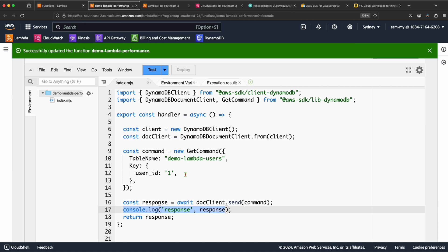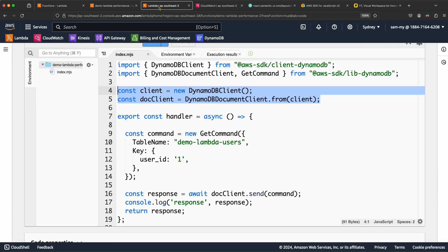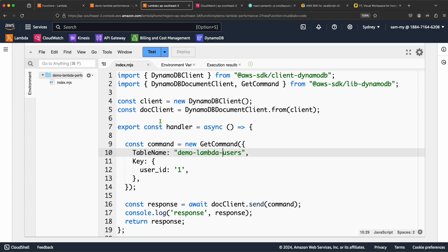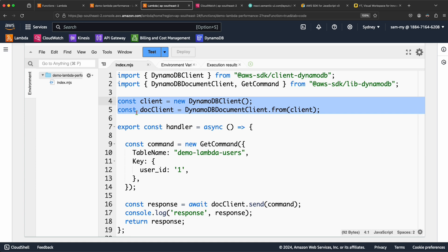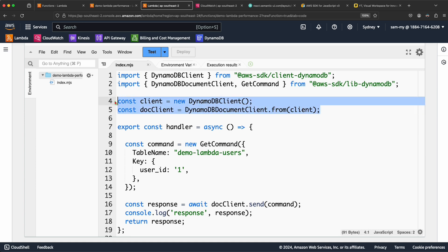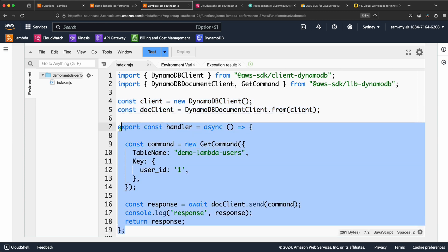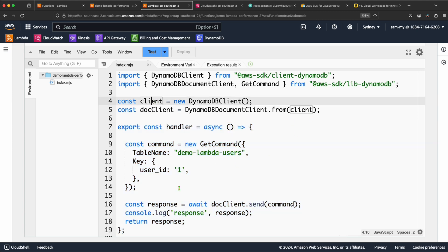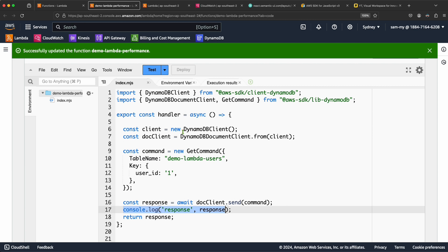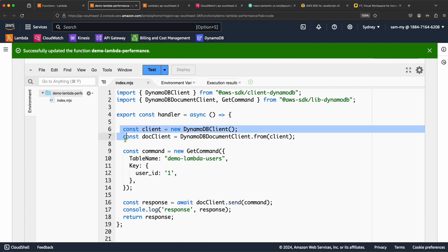If I go to the second Lambda function, it does the same thing but the only difference, as I mentioned, is how the client is created. In Lambda function 2, the DynamoDB client is created outside the handler function. This is our handler function, and the client is created outside it and reused. In the first one, you can see the client is created inside the handler function — that's the only difference.